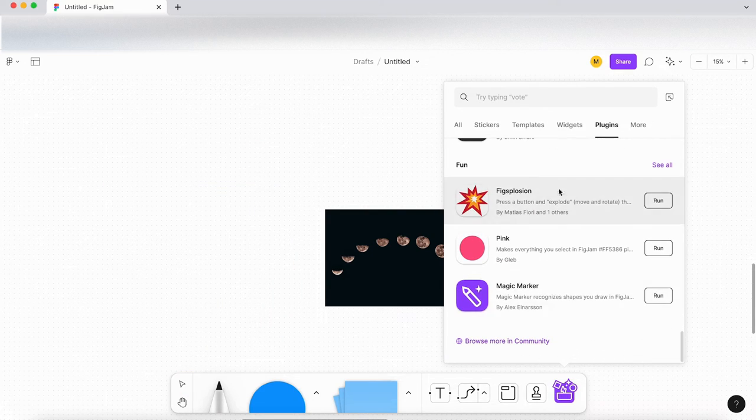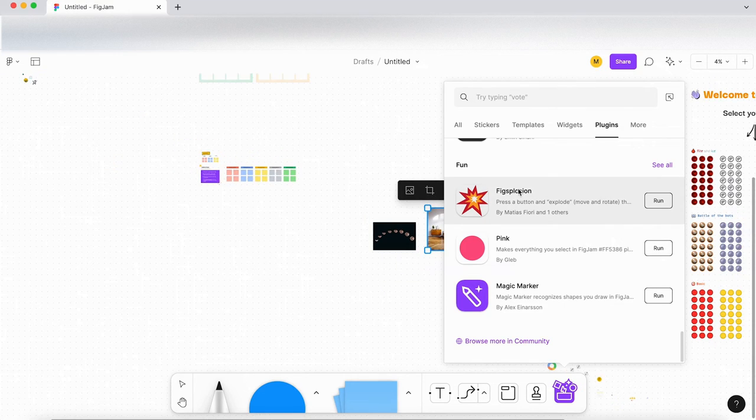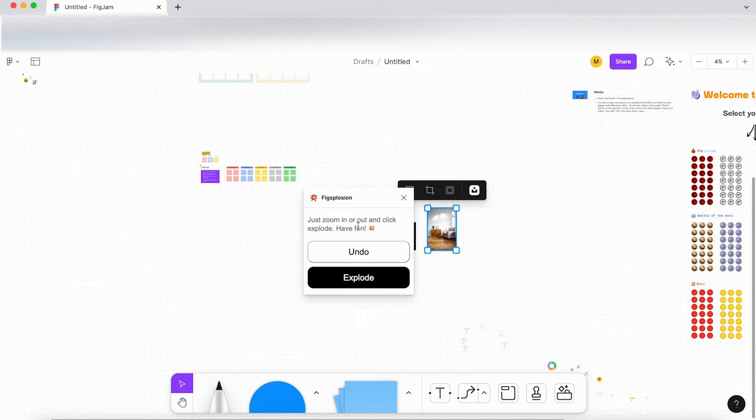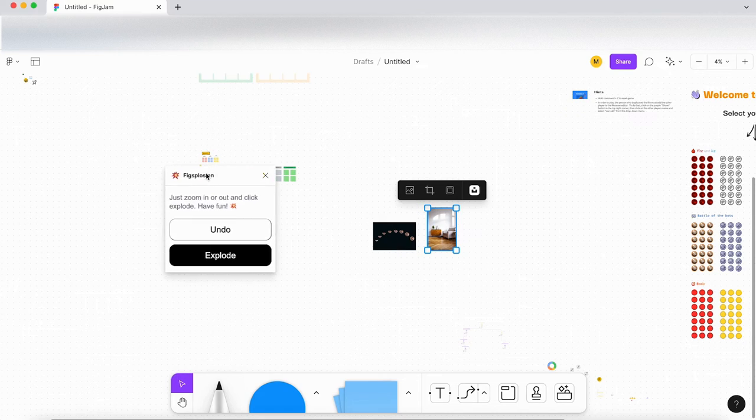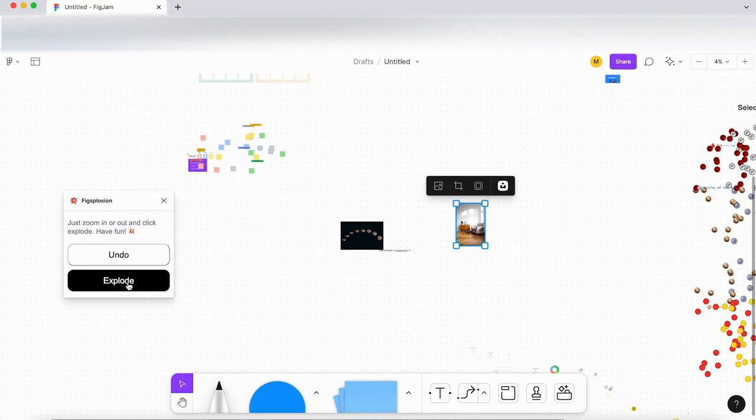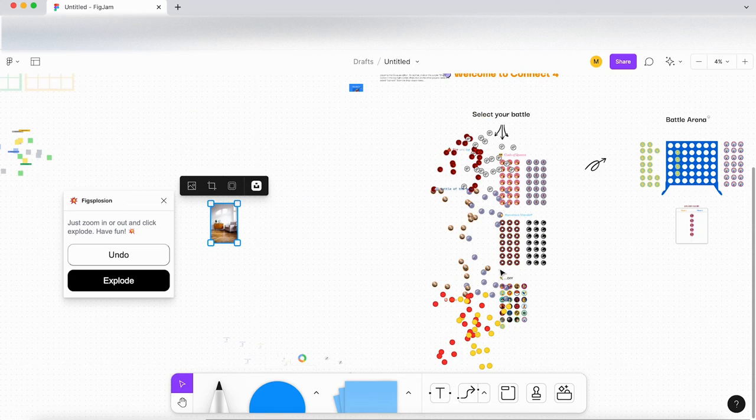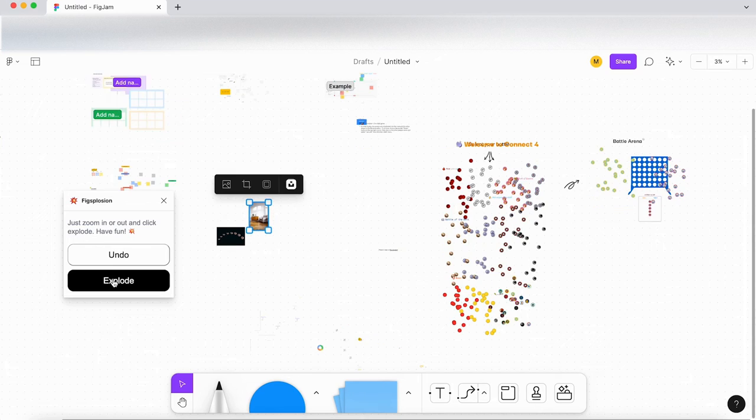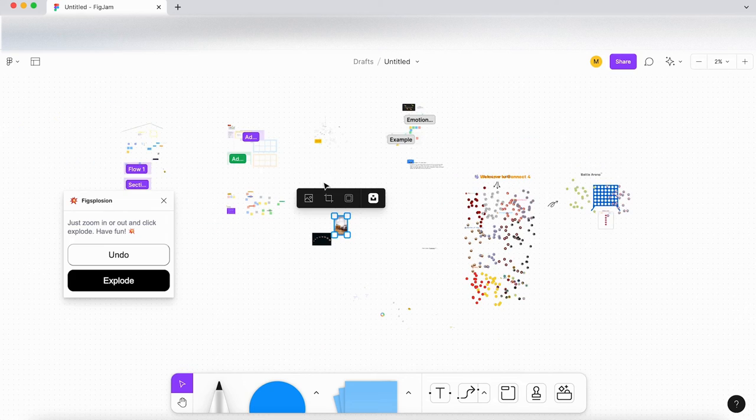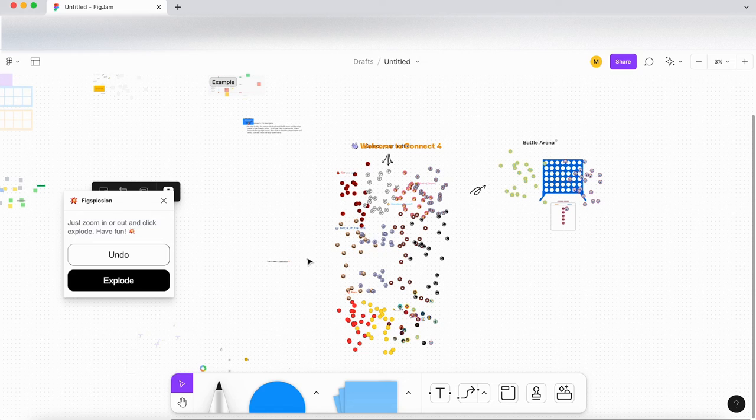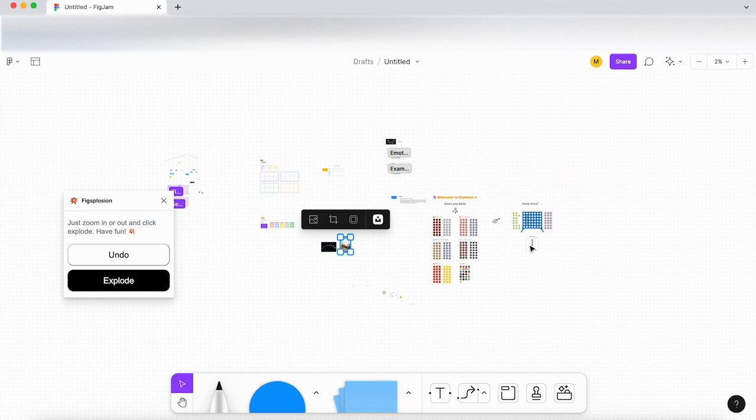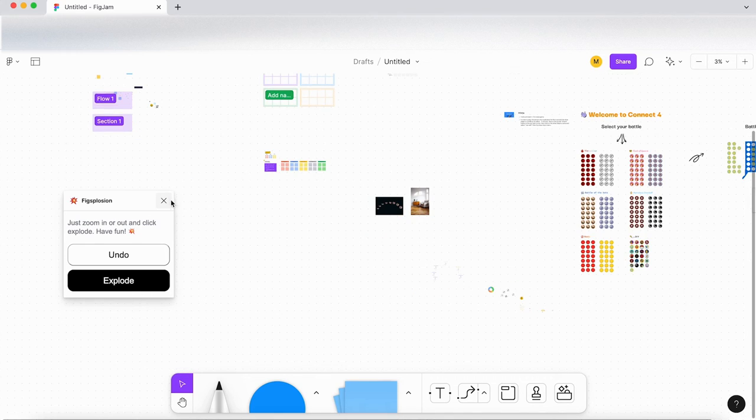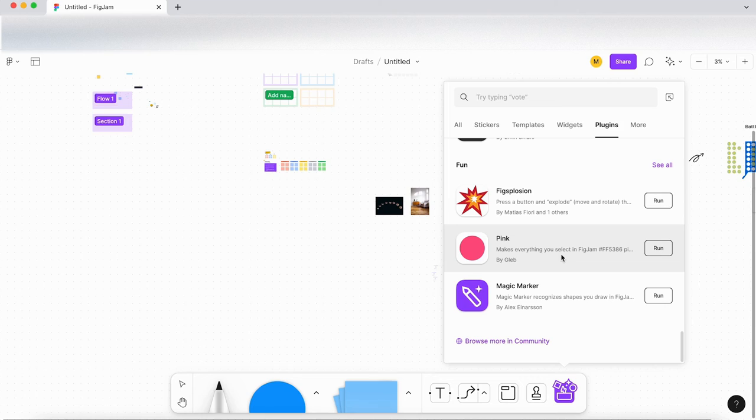And let's have a look. So let's have a look at the fun ones. Let's click on figsplosion. Just zoom in and out and click explode. Right. Oh no, what's happened there? It's just destroyed the document. So I'm not sure how helpful this is going to be. As you can see, it's just destroyed the connect four section. Let me edit undo. I'll press command Z to undo. Okay. Well, that's a good way of messing someone's document up.